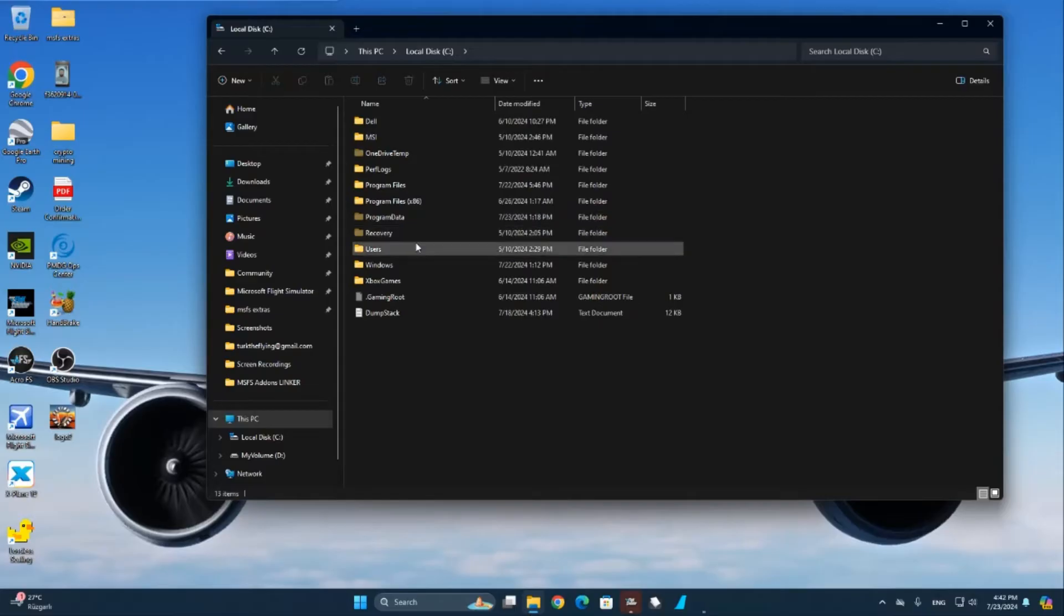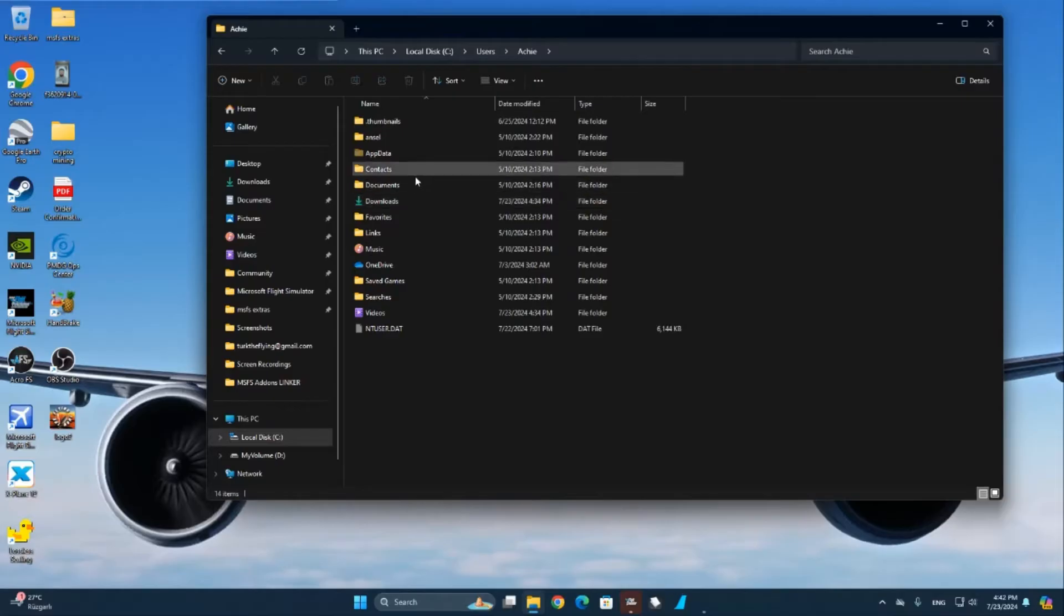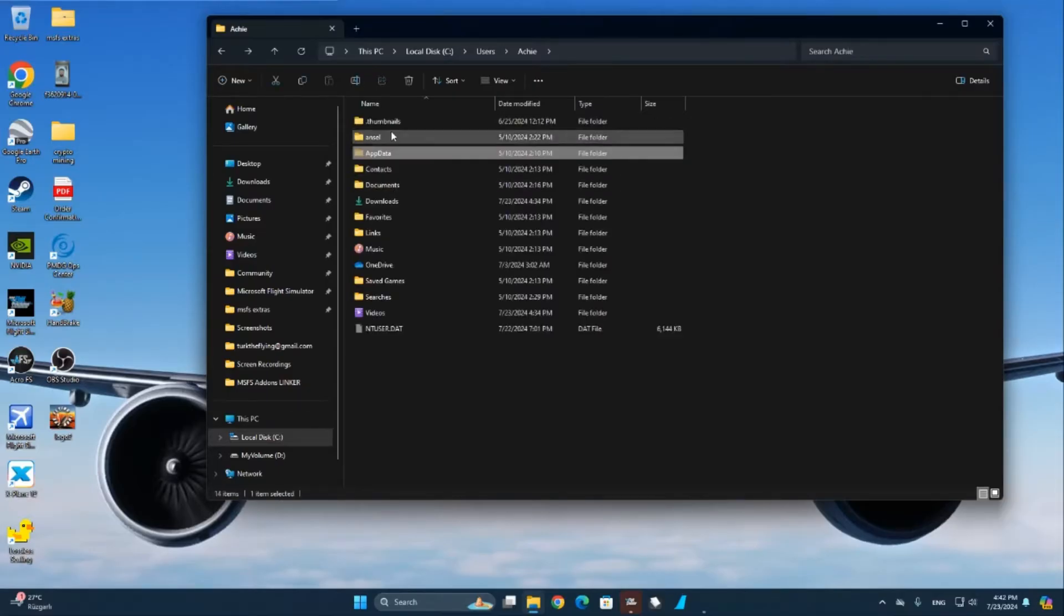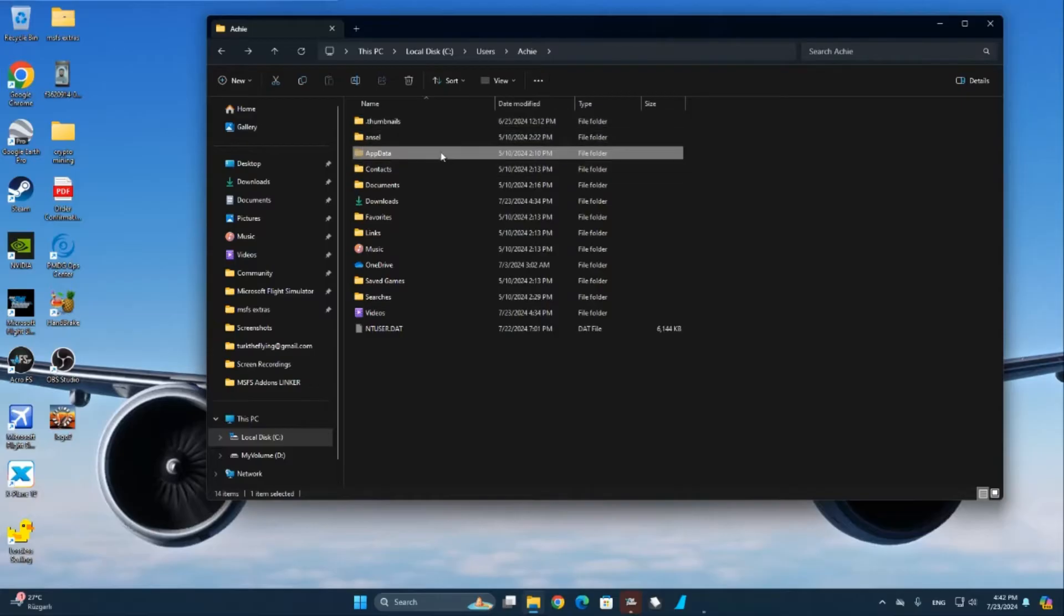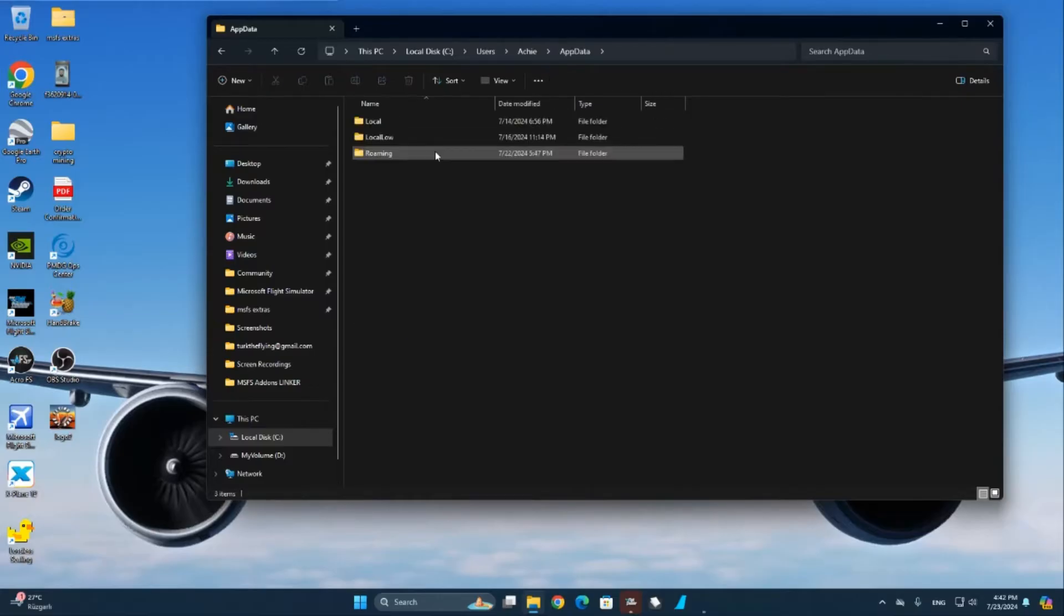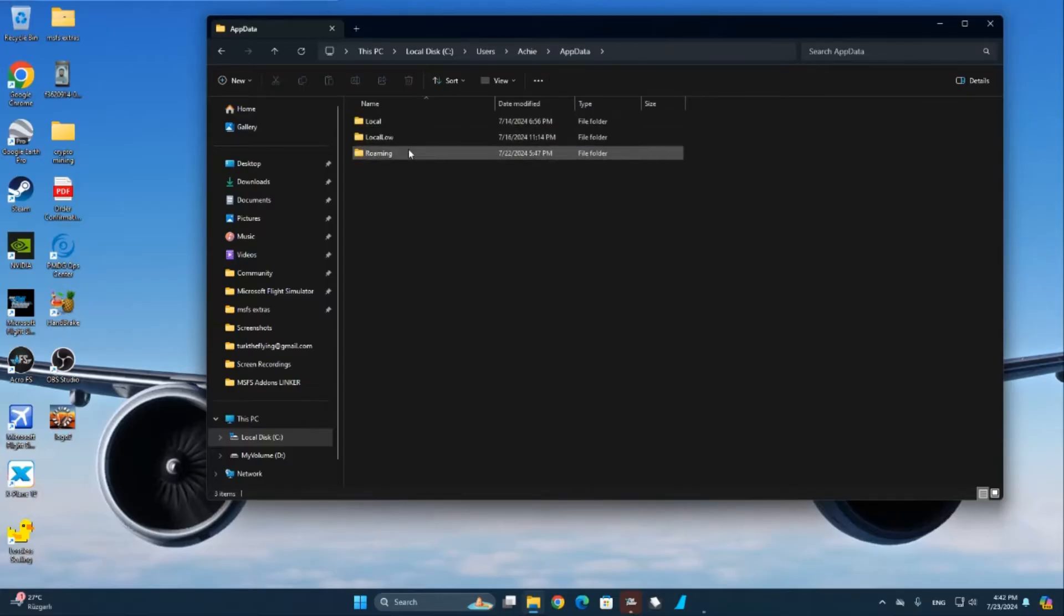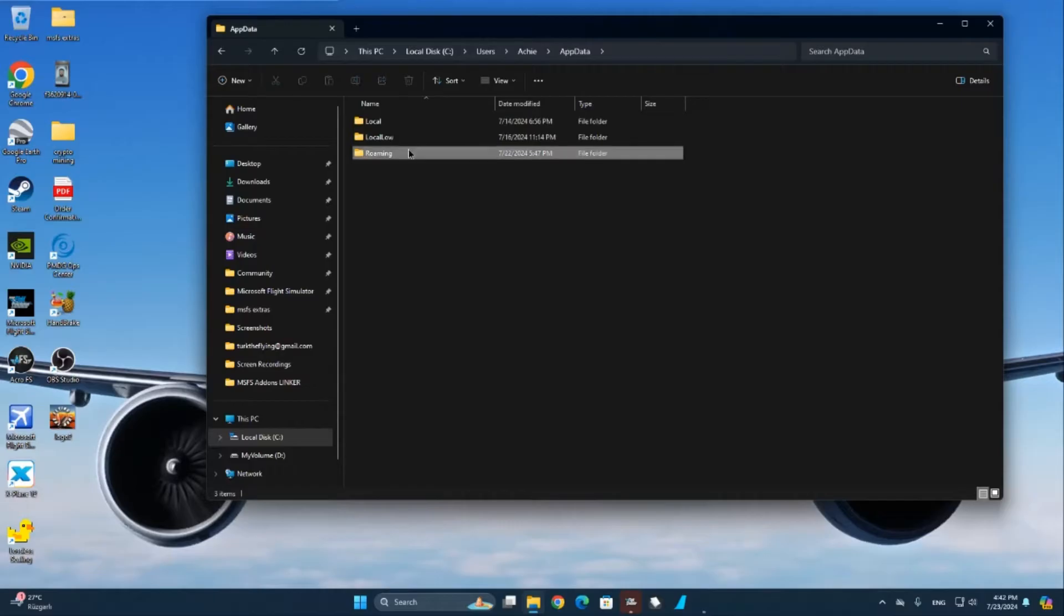From there to Users. For me it states Aghi, but for you it would probably state something else. After that you go to AppData, and if this is not showing, you will have to turn on hidden folders. Go here, after which I need to go to Roaming. It could be different for you too.